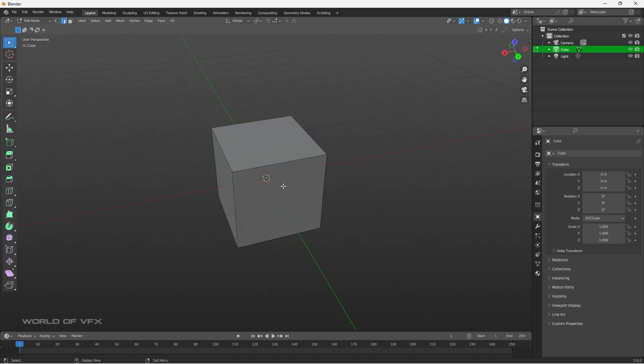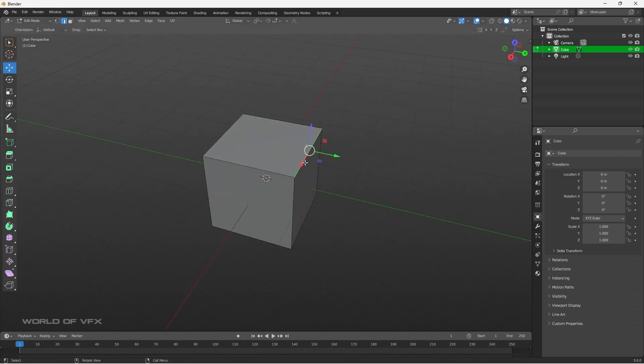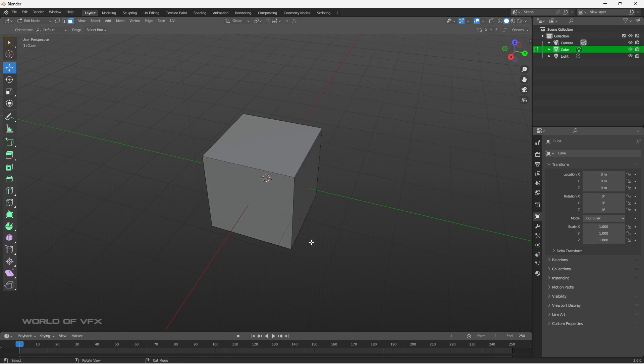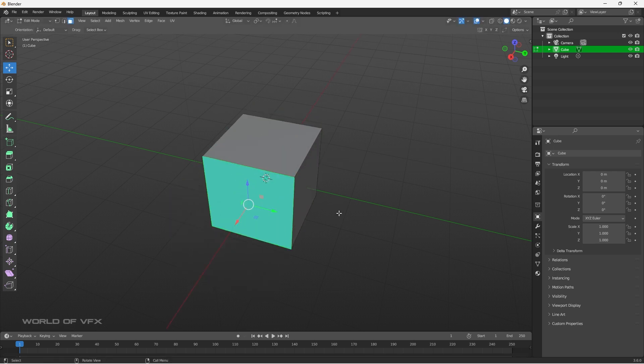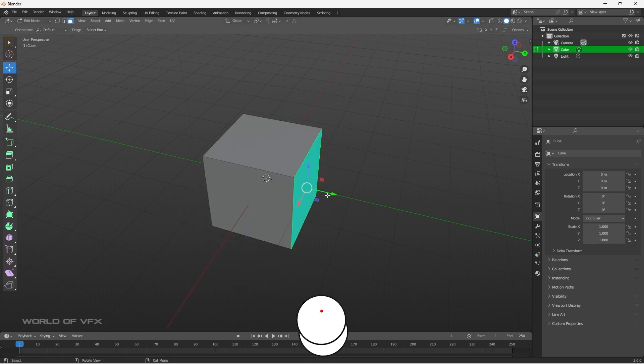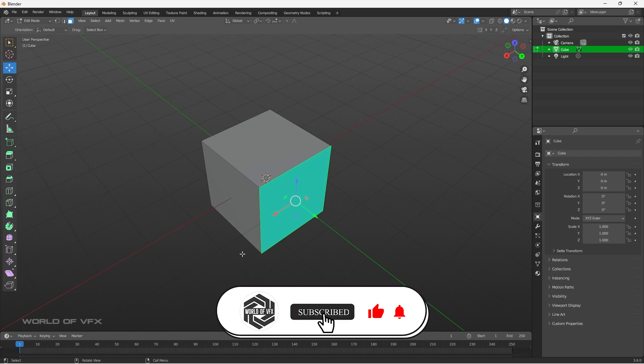Alright, so to move the edges, you can simply select the edges. Also, you can simply go to this Move tool. And you can directly move it just like this. As simple as that. Simply, same for faces as well. You can simply move it. You can directly do whatever you want to do. Now, this is very normal things.